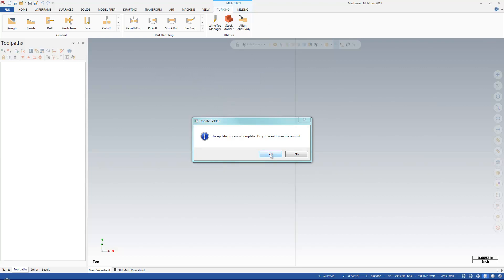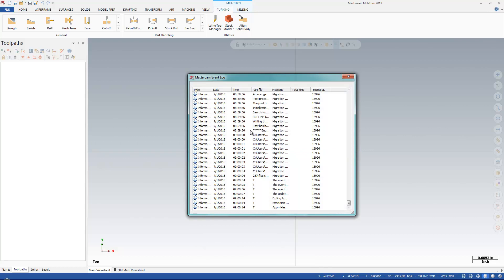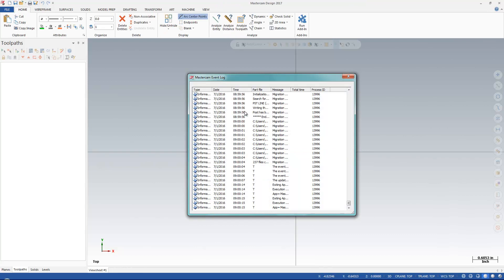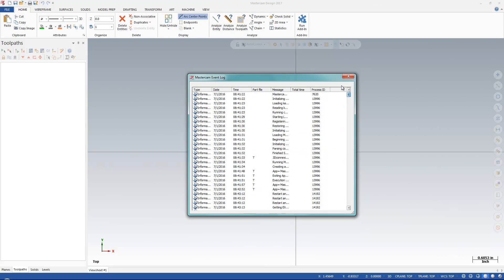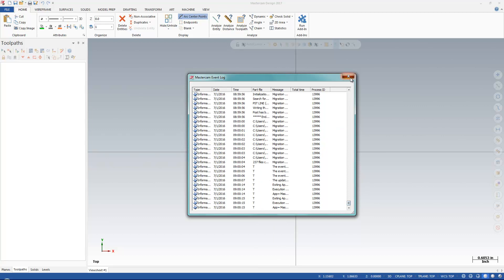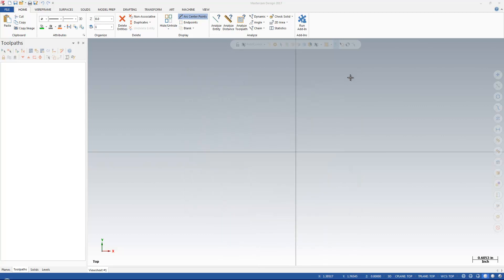So there we go. Our update's complete. I'll just hit Yes to see the results, and it gives me a list of everything that was updated. I'm just going to close that out.